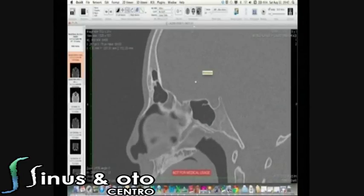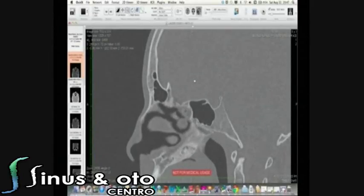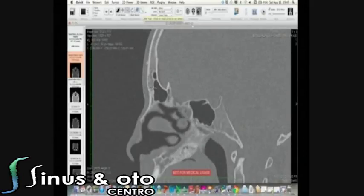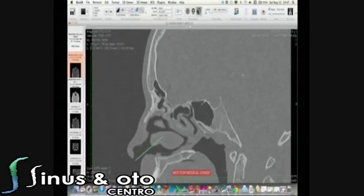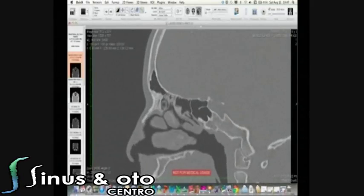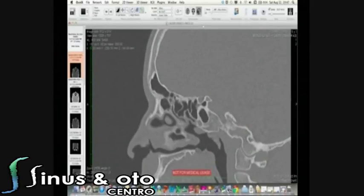First of all, I will show you how to measure, because this is a very important program — you can have different measurements for scientific works. Here is the measure tool. I want to know the distance between the anterior wall of the sphenoid sinus and the entrance of the nose. So I measure: 7.625 centimeters. If I want to know the AP diameter of the frontal sinus isthmus, I go from here to here — 0.823 millimeters.